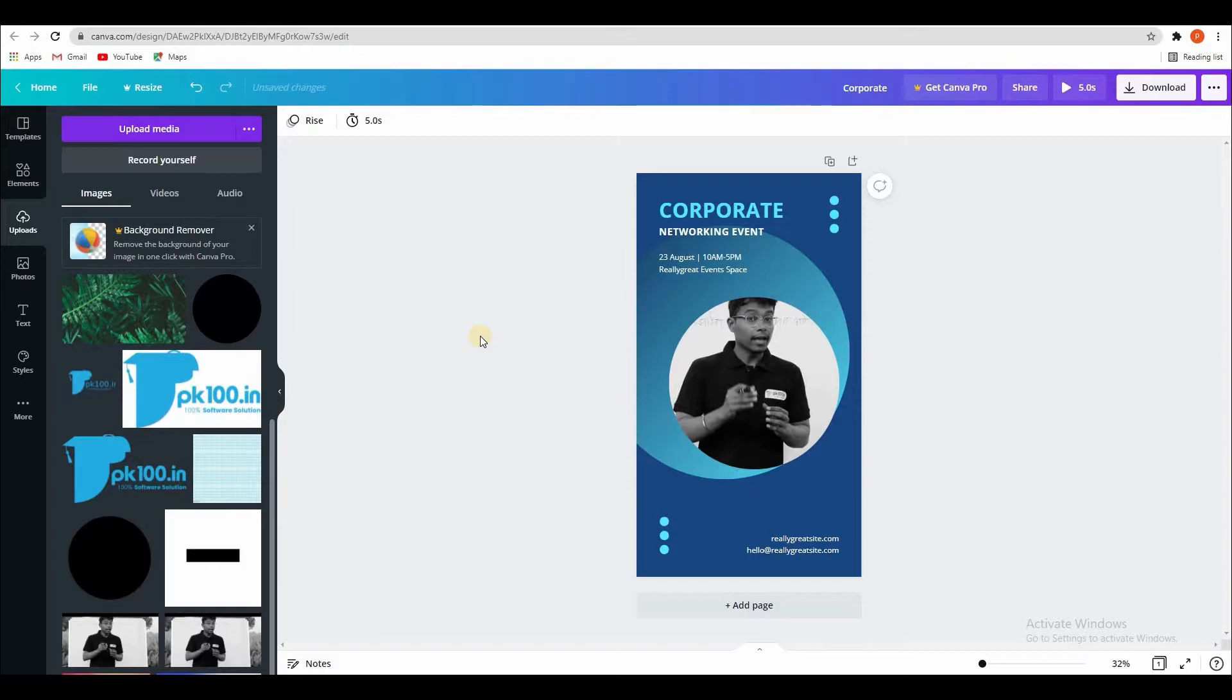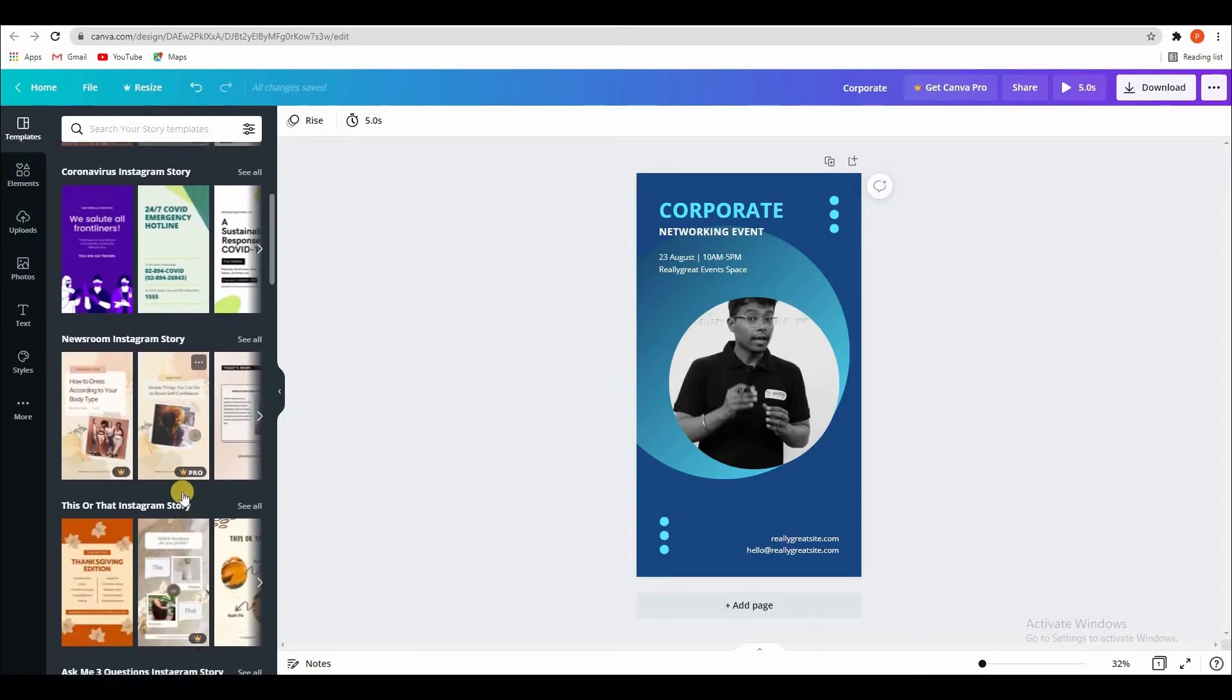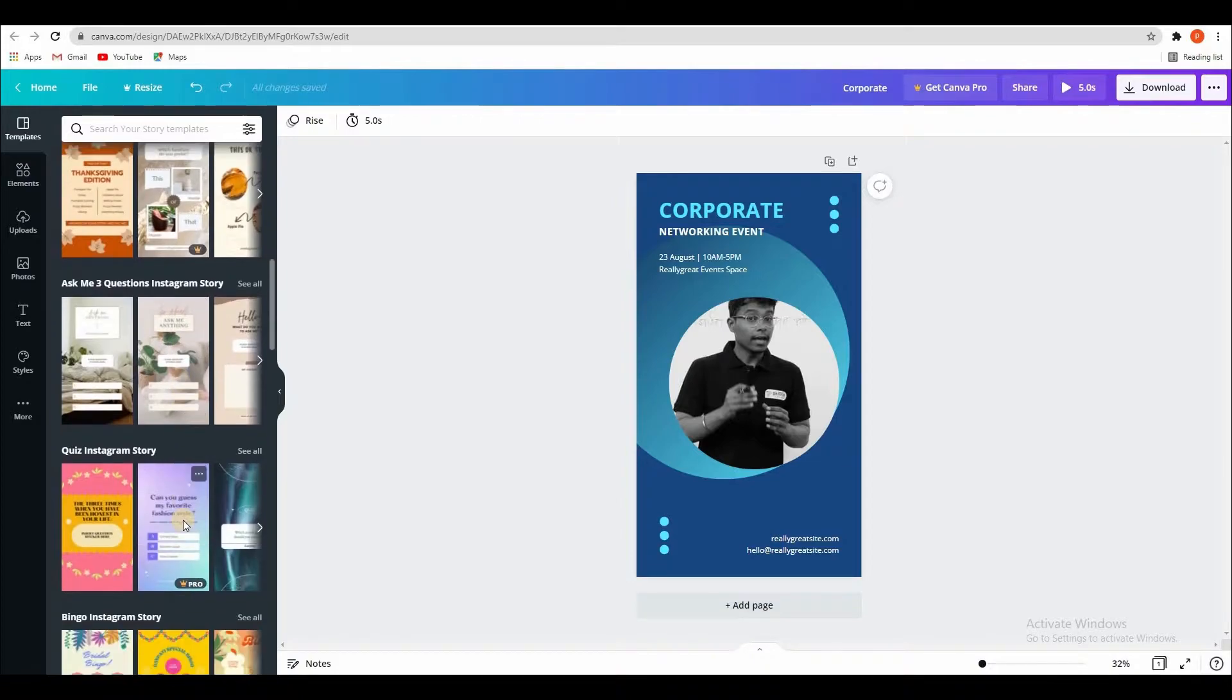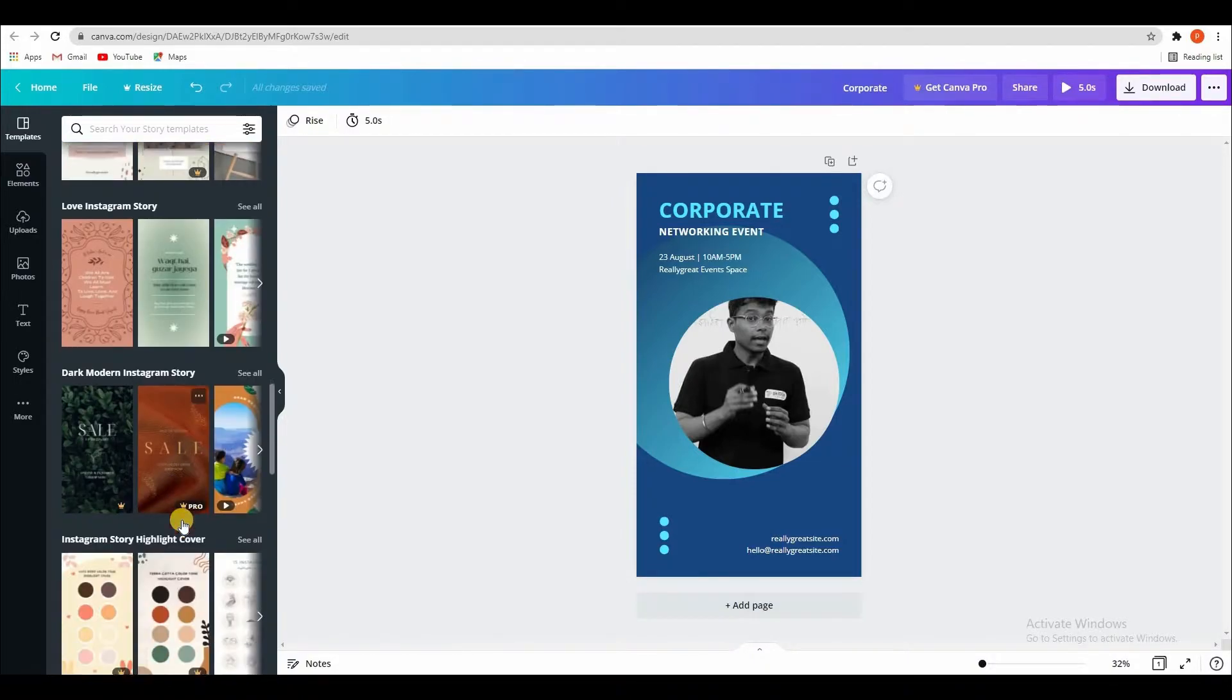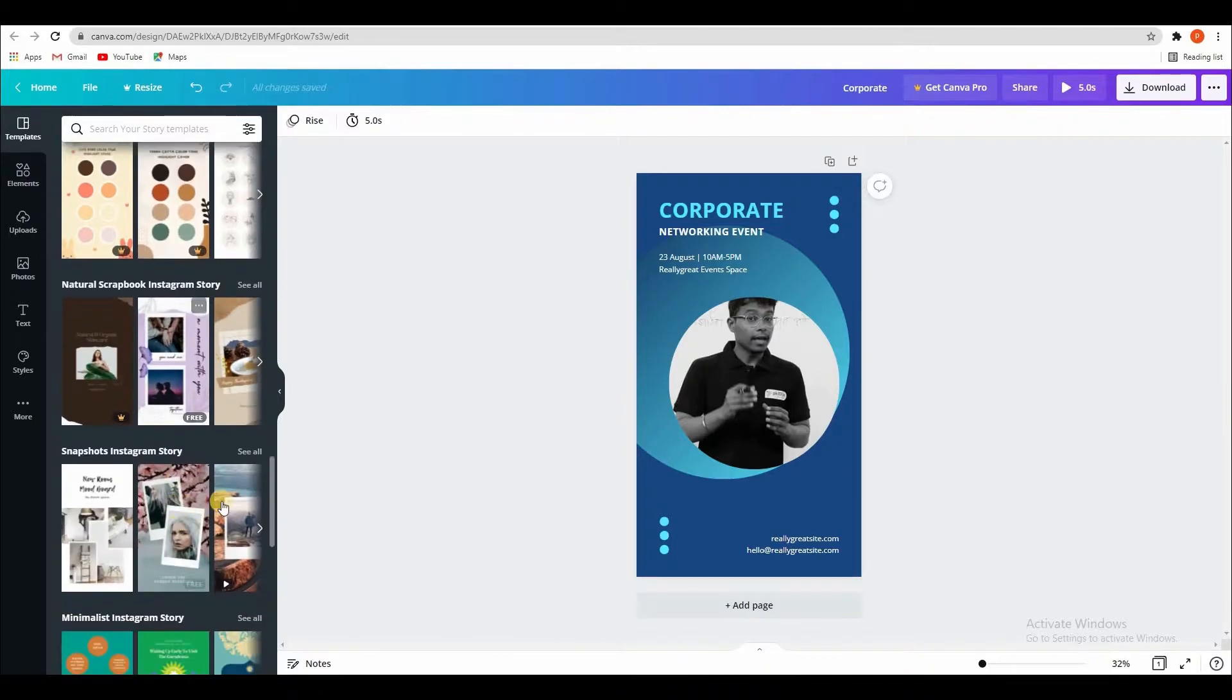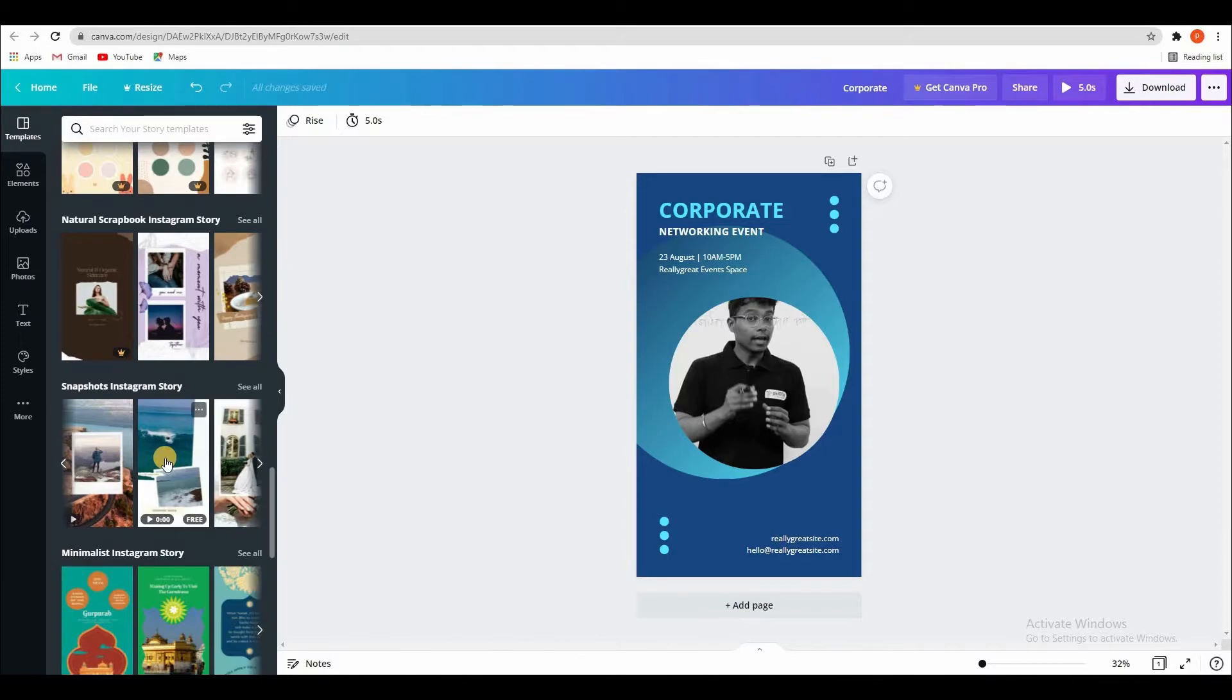But if you want animated story, you can use simple templates here. You can scroll down and see some stories with animation.